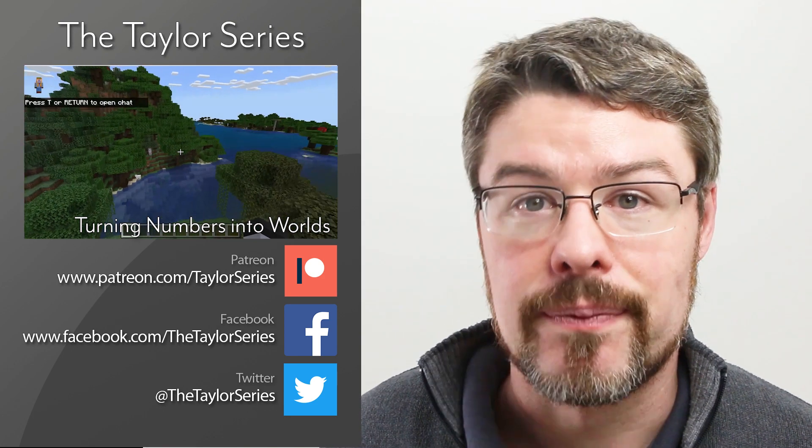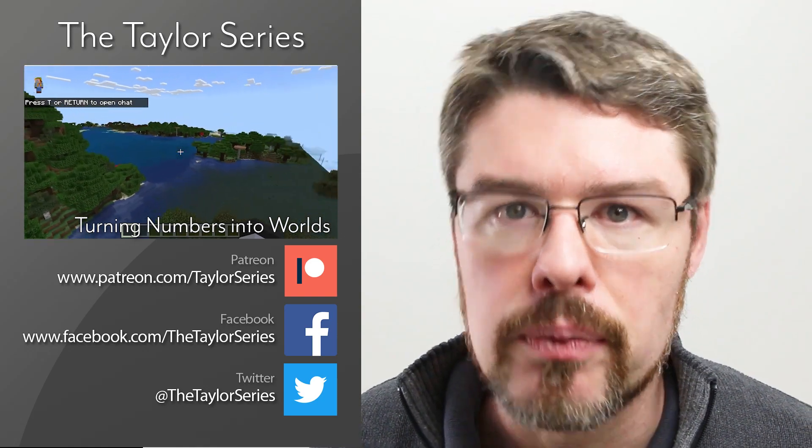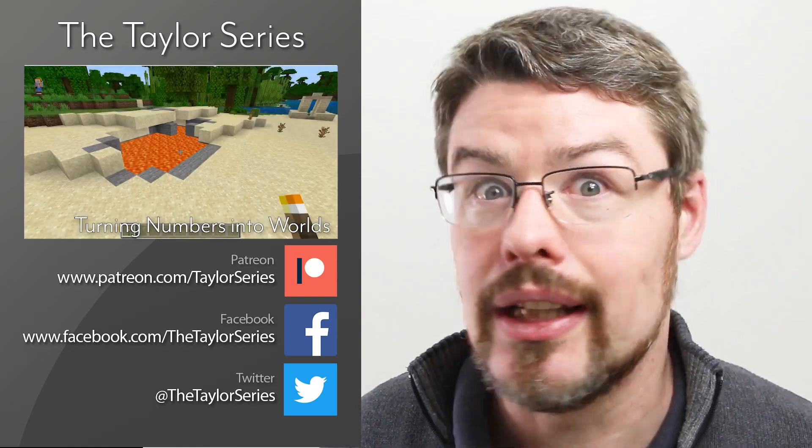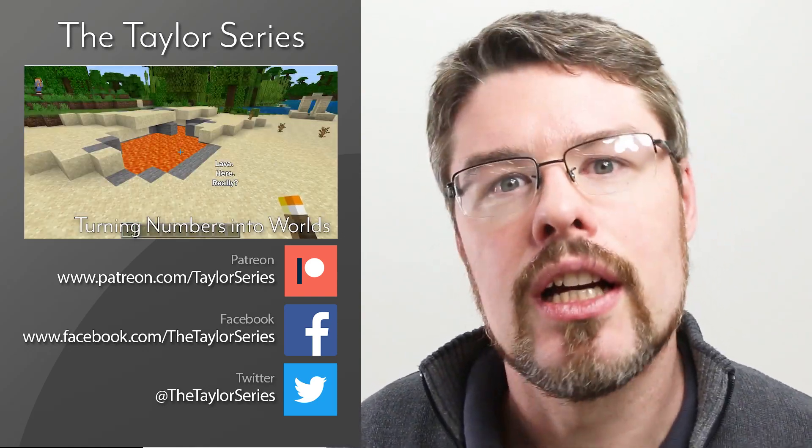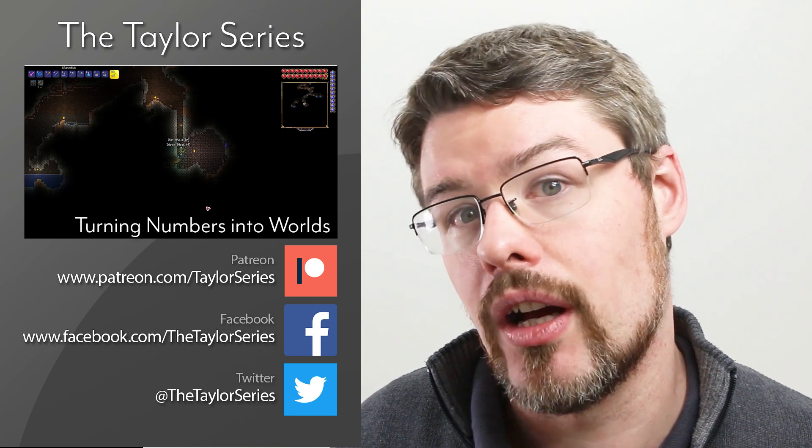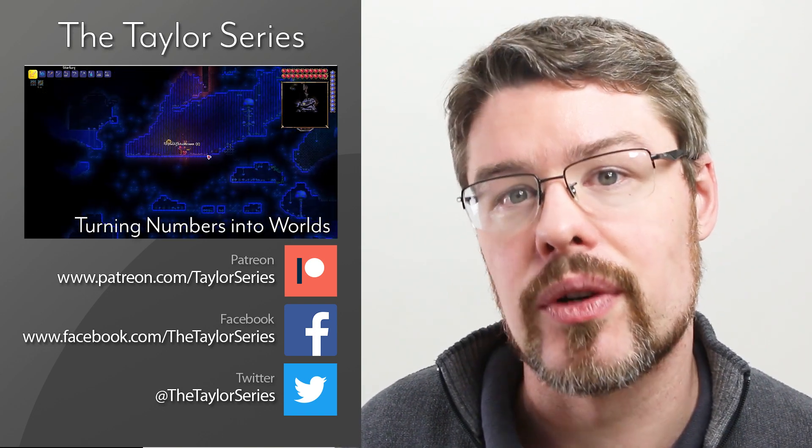Thanks for watching. If you liked this video, please click like and subscribe. If you really liked the video, come on over to our Patreon page where you can get involved and see all the cool stuff we're doing.